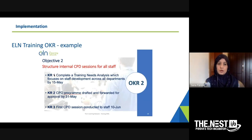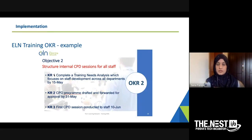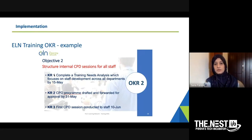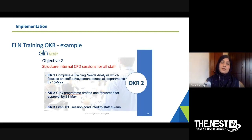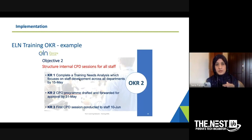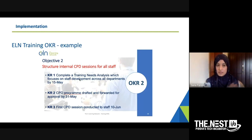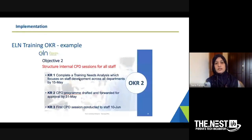The training team: my training manager wants to have internal continuous professional development sessions — like an internal ELN academy for all staff on a regular basis. To do that, he needs to do a training needs analysis. He gave a date: the CPD program drafted and forwarded for approval by 31st May, which he did. And the first CPD session conducted to staff on the 10th of June, which he also did. That is a 100 percent achievement of his objective from last summer.